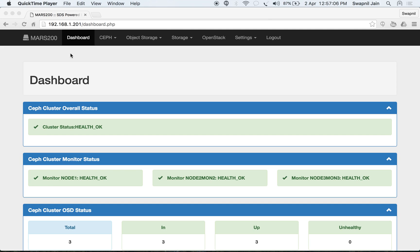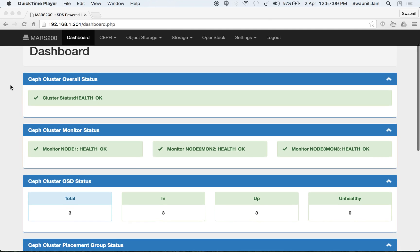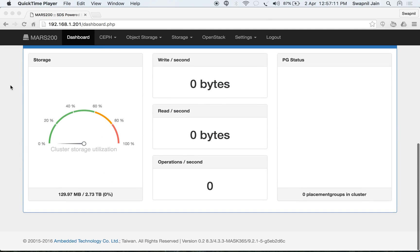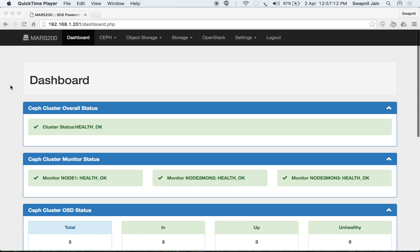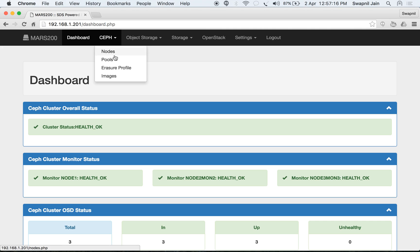Now we have our cluster up and ready for use with 3 monitors and 3 OSDs. We will see some other aspects of Ceph like creating pools, creating erasure profiles, creating erasure pools and images.